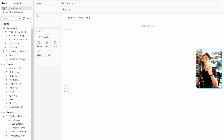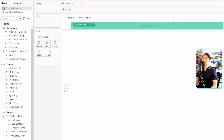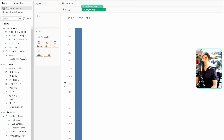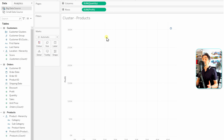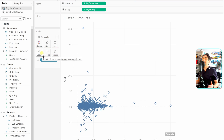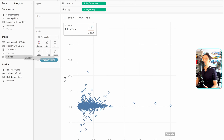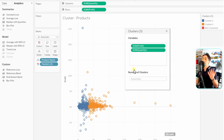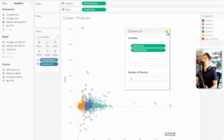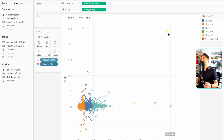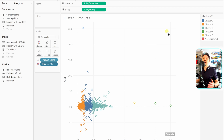To build the product clusters: drag Profit to Rows and Quantity to Columns. Then drag Product Name onto the Details mark to define the level of detail — each data point is one product. Go to the analytics pane, drag Cluster onto the view. Tableau creates two clusters by default, but the task requires five, so define five manually. Clustering products by quantity and profit helps gain insights into the product portfolio — useful for inventory management and strategic decisions about product development and marketing.